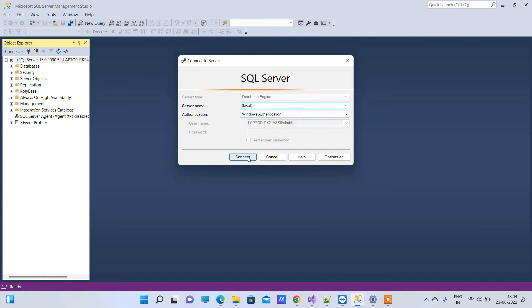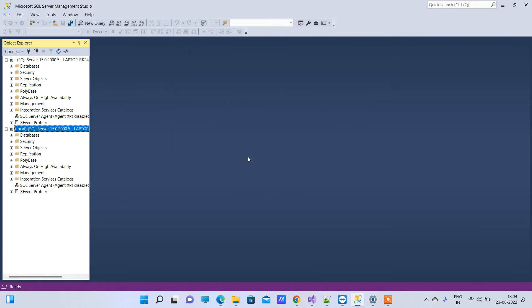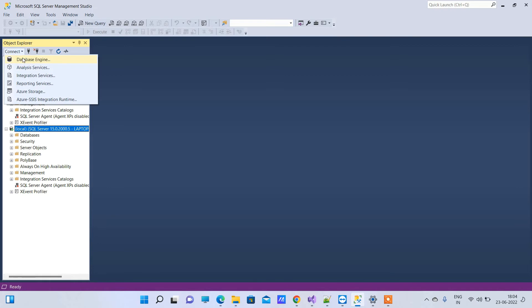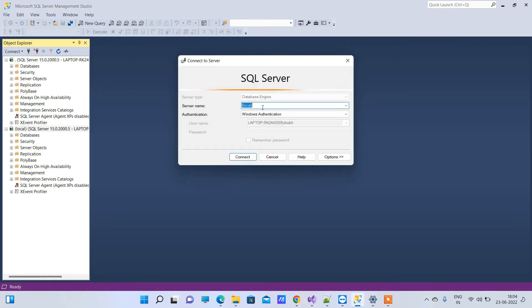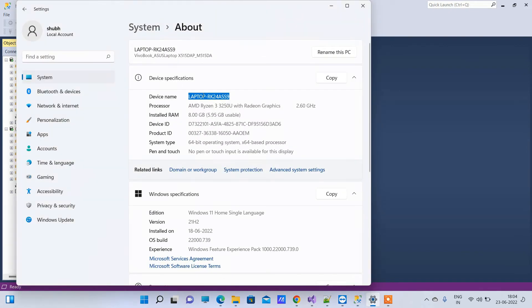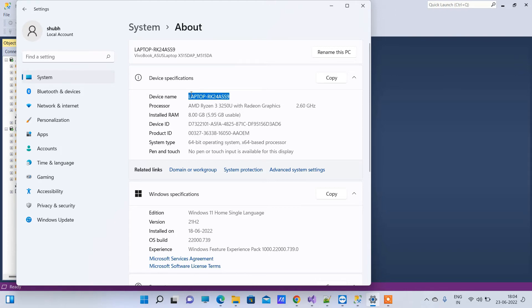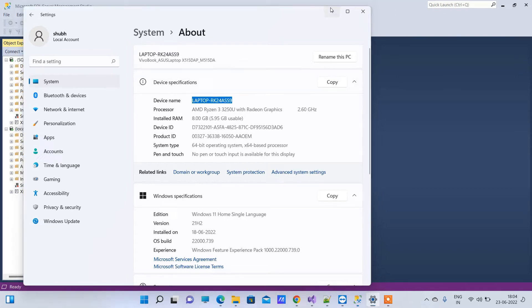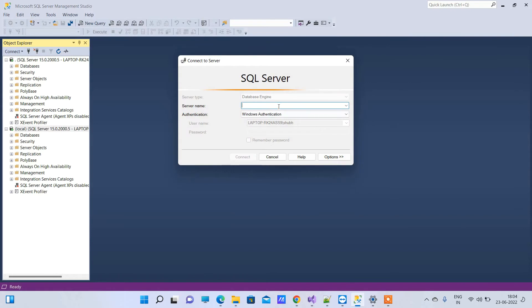If these two don't work, you can try the third method. You have to write the desktop name of your device. Go to Properties of your computer and copy the desktop name or device name, put that here, and click Connect.